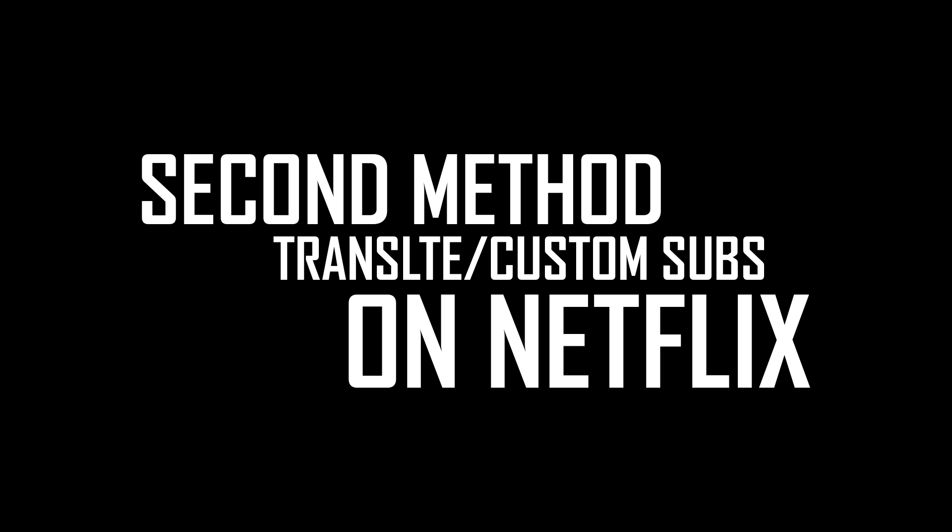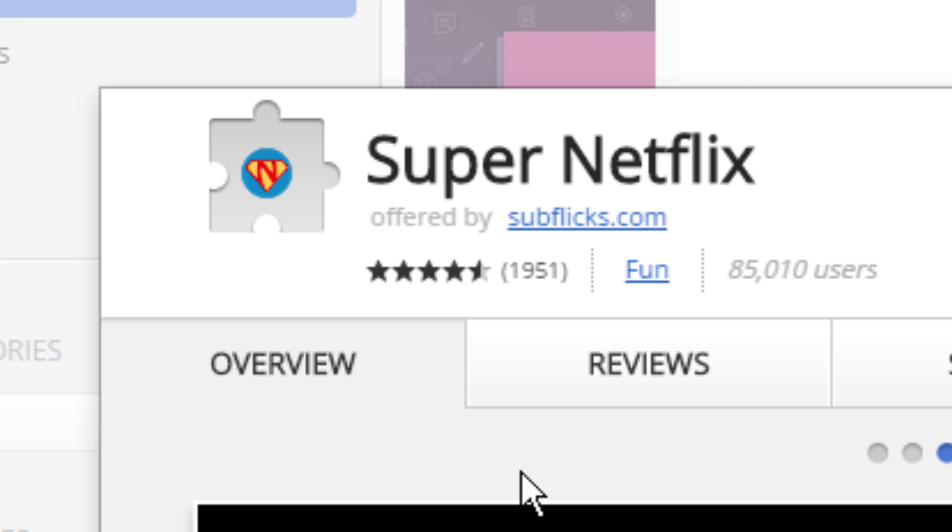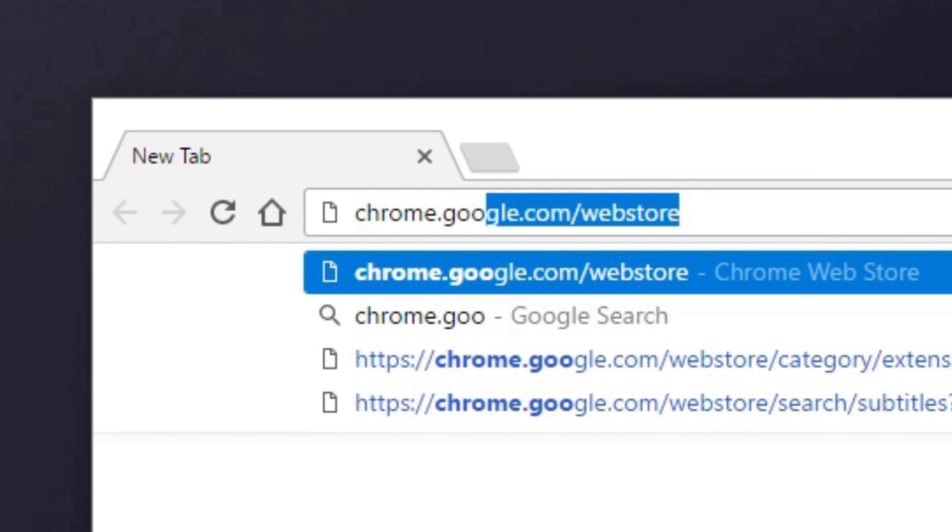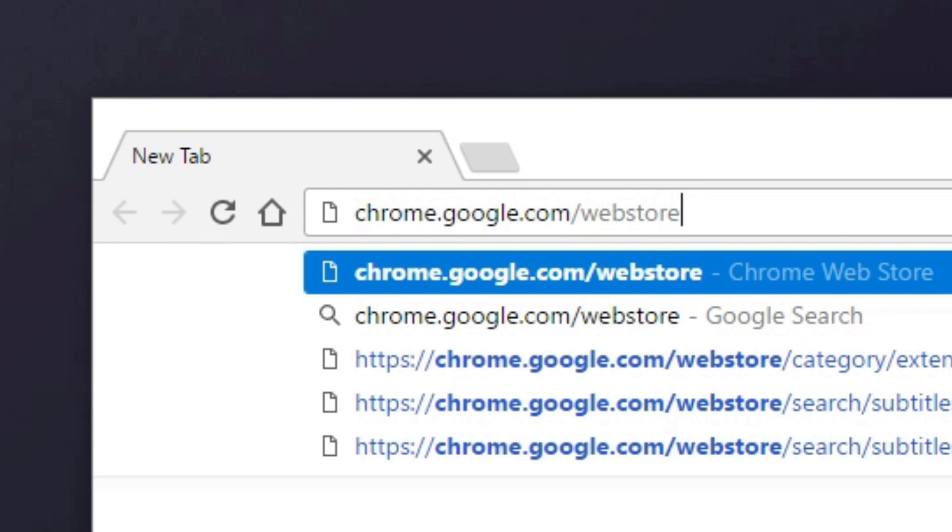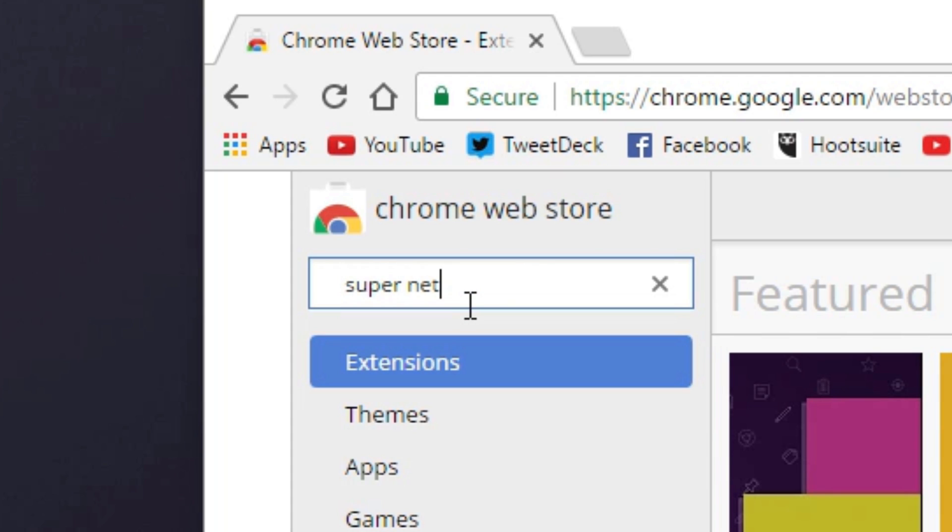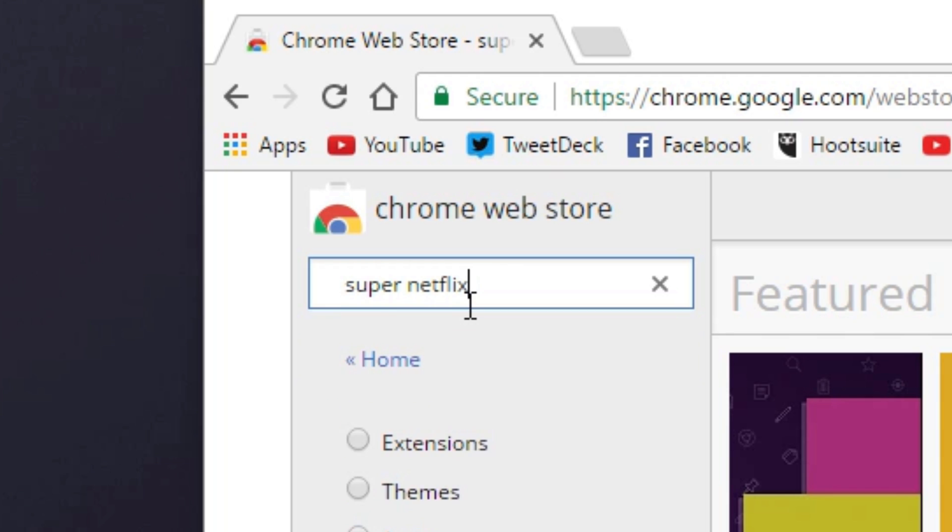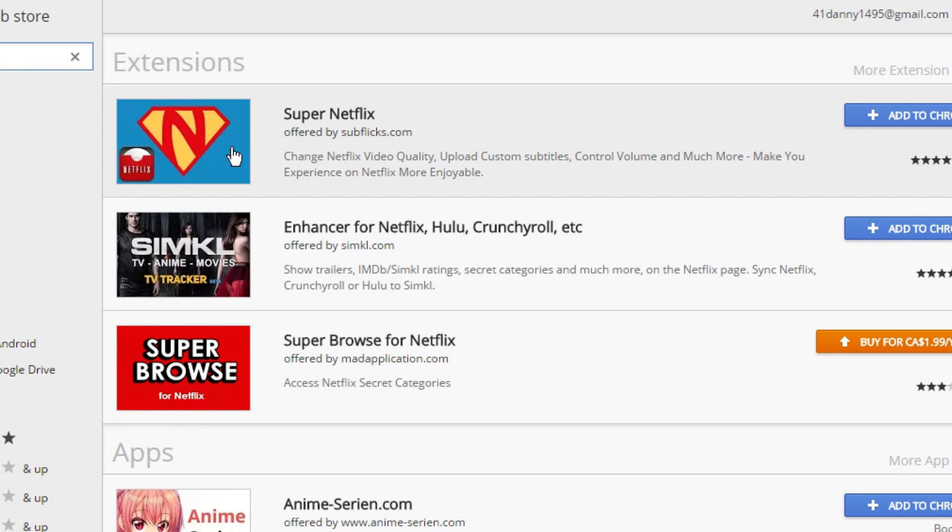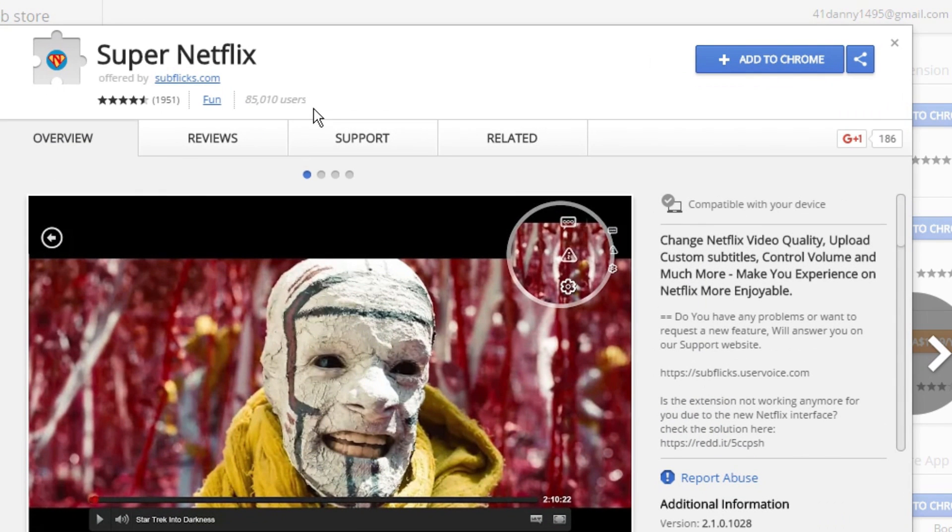To insert custom subtitles into Netflix movies, you need a plugin called Super Netflix. If you are currently using the Google Chrome browser, this can be downloaded very easily. Go to the Google Chrome web store and search for Super Netflix. And from here, it's as simple as installing an app.